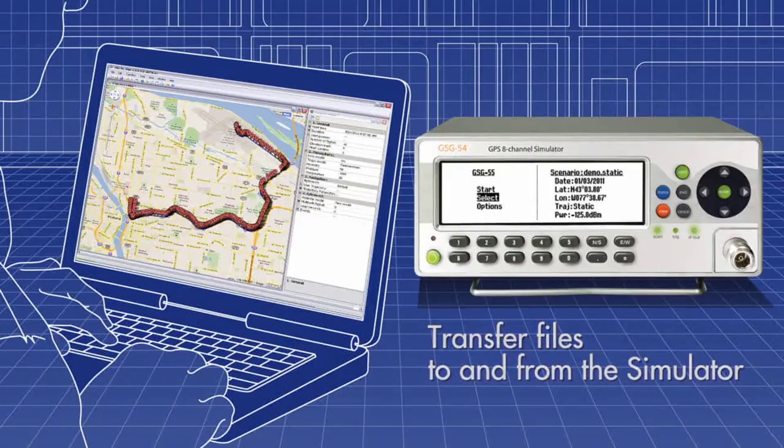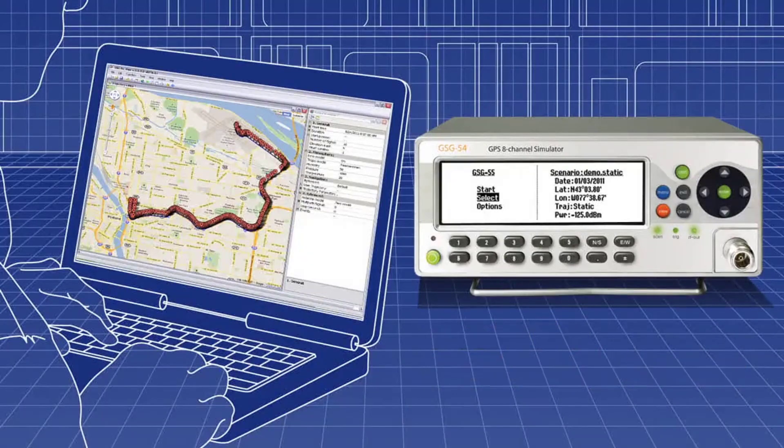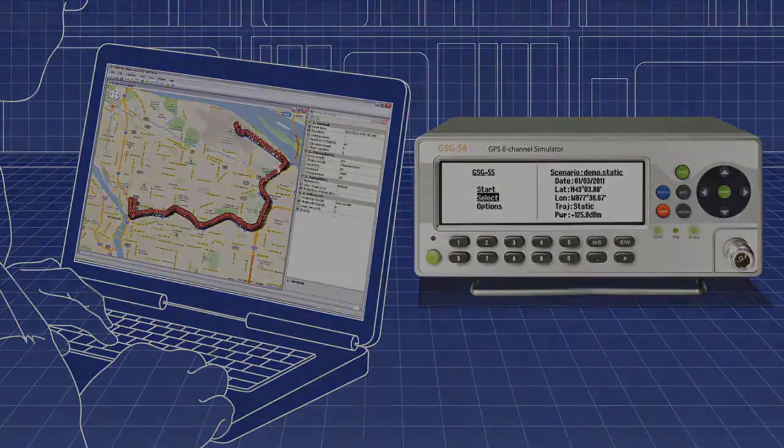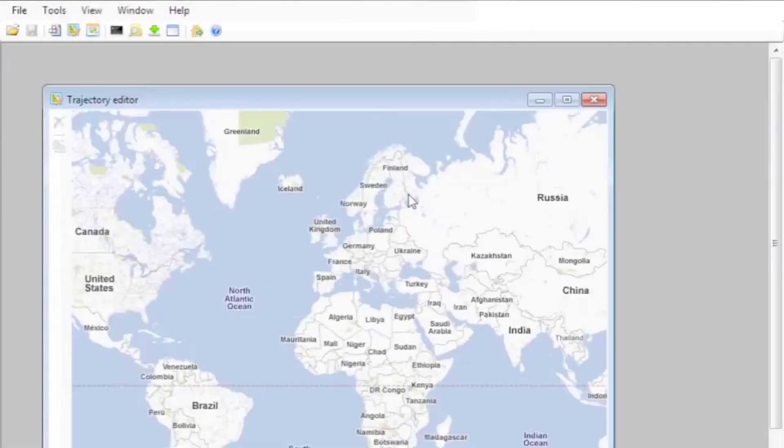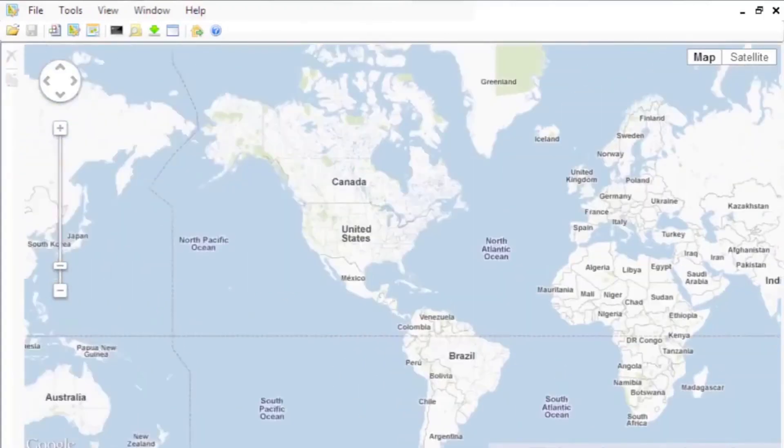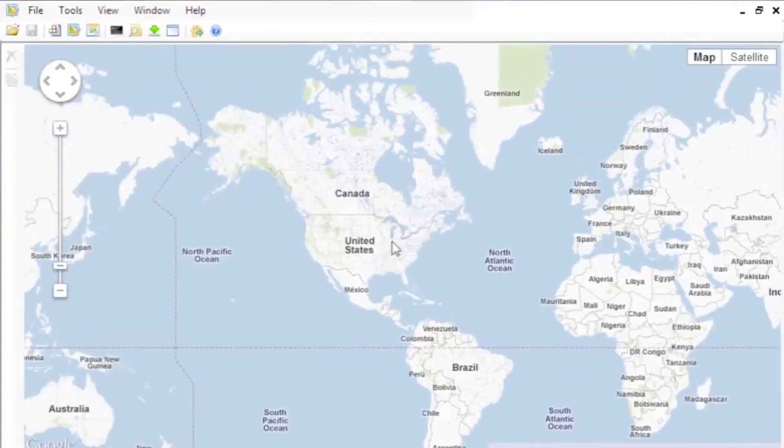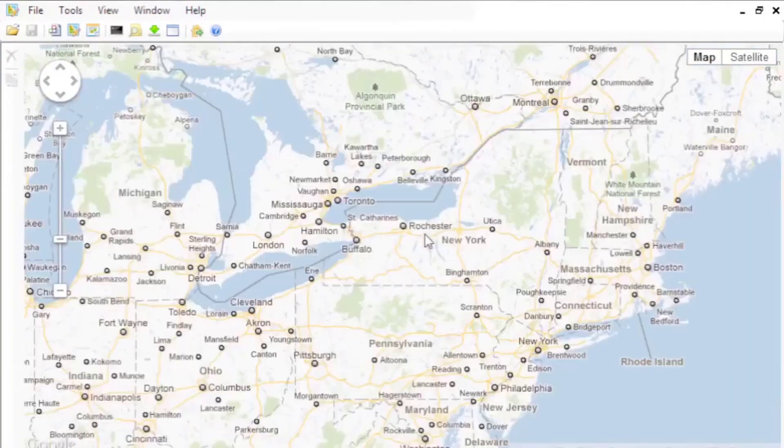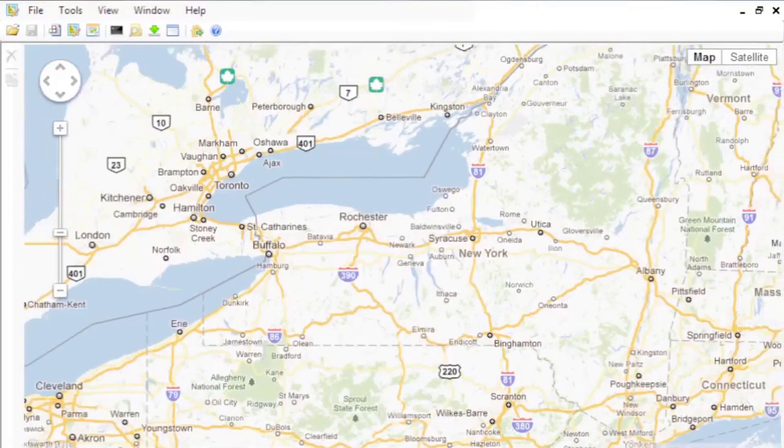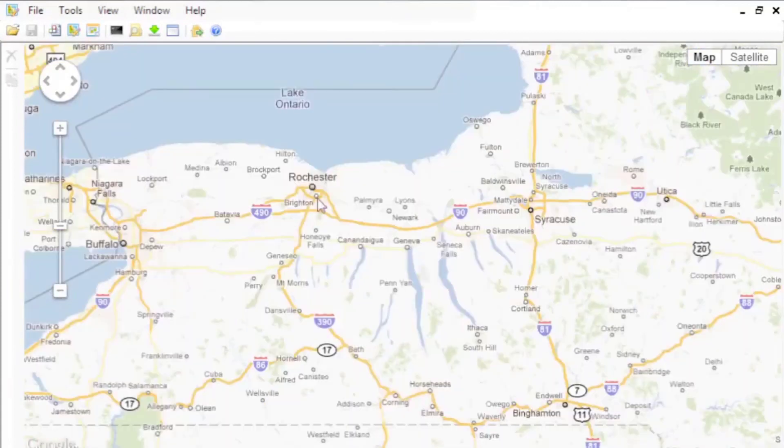Let's have a look at GSG Studio View in action. Choosing New Trajectory brings you to a Google Map. You can find where you want to test your receiver by panning and zooming into the region of interest.